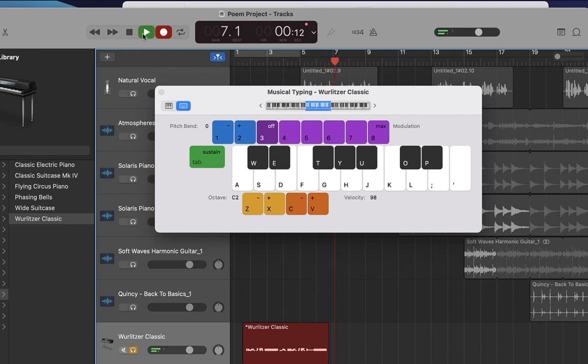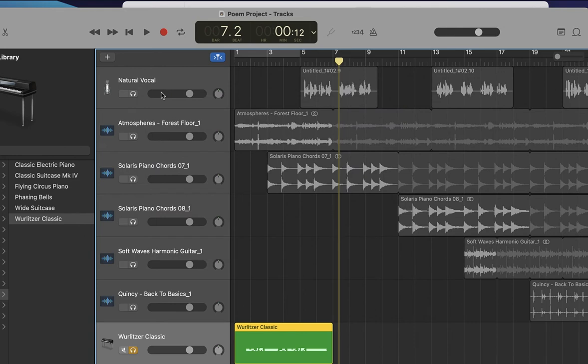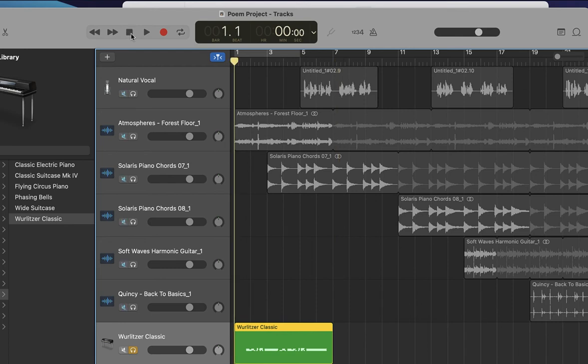When you're done recording, simply hit stop. I'm going to go ahead and close this window. And you can see that now we've created our own loop track. You can go ahead and now preview that. Go back to the beginning, push play and listen.